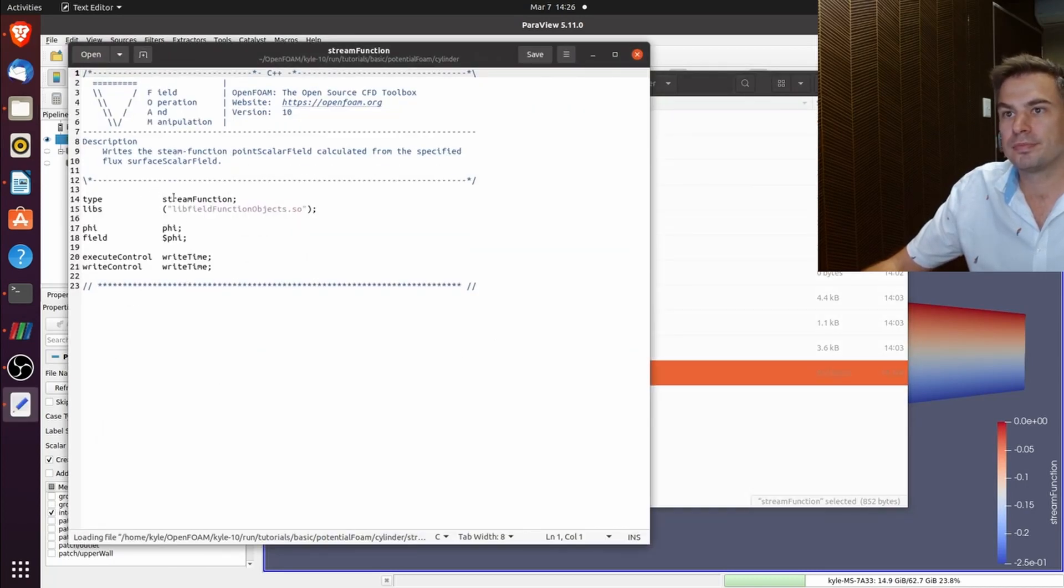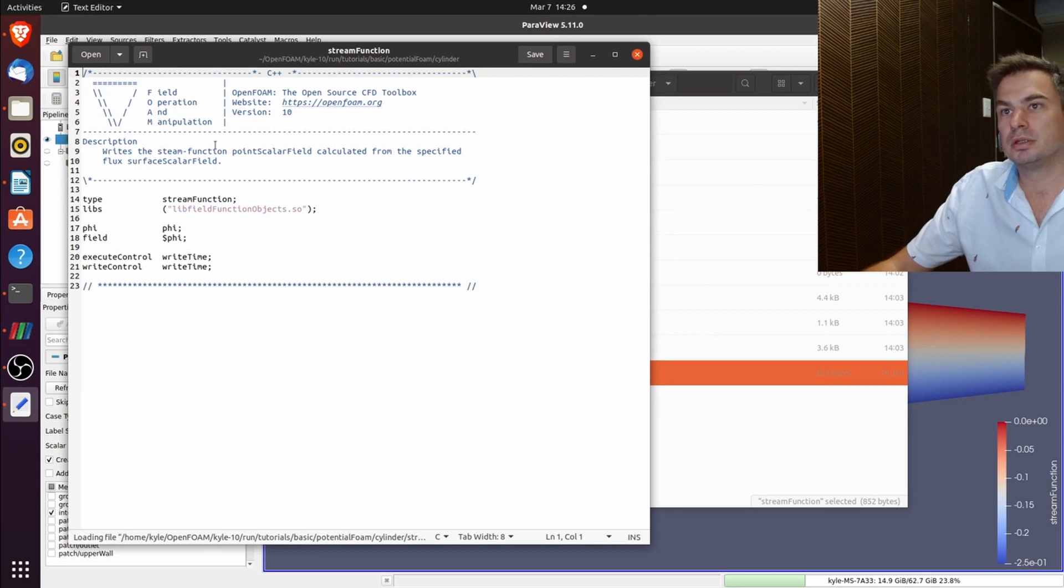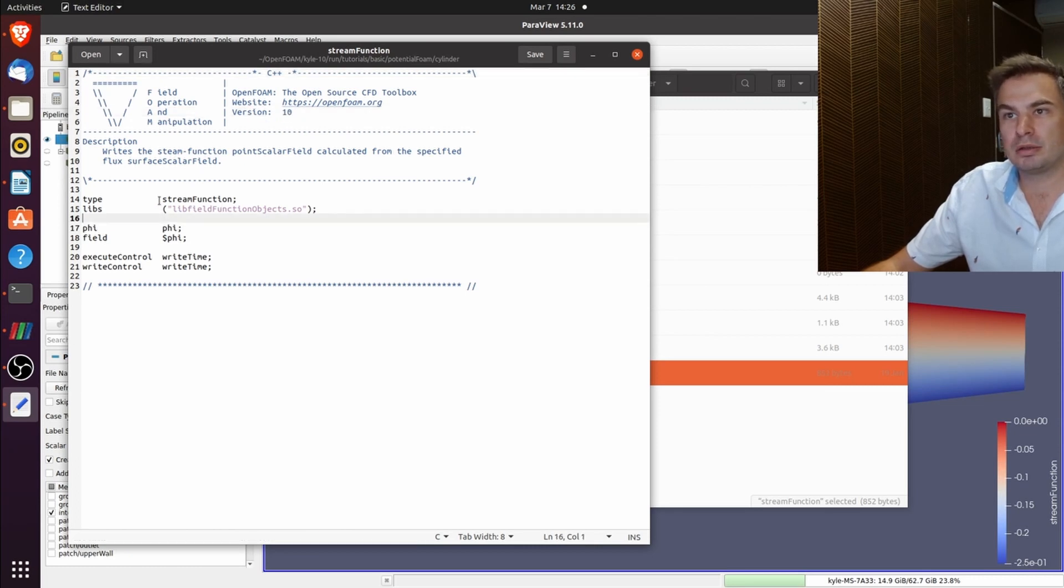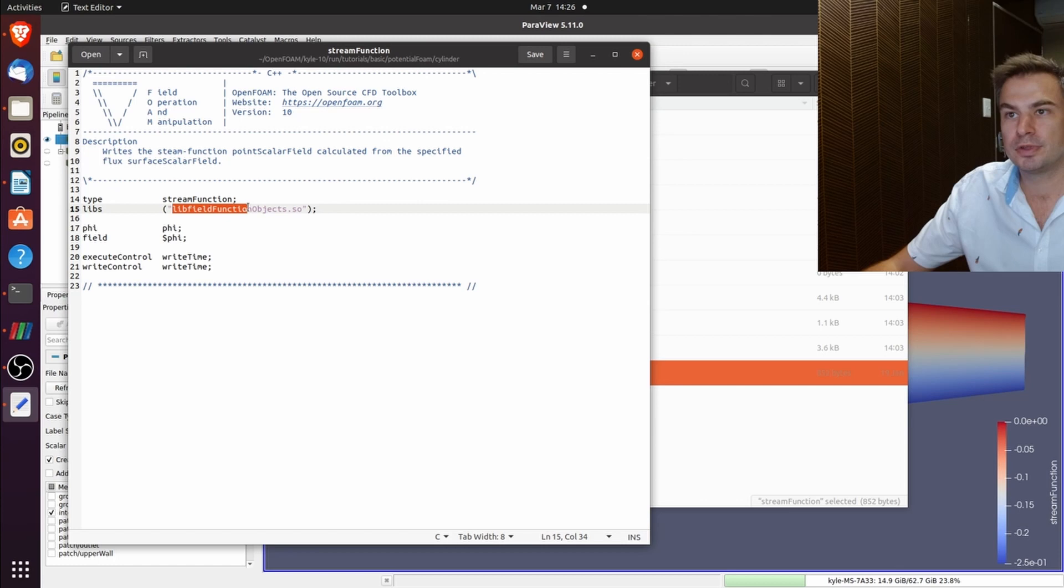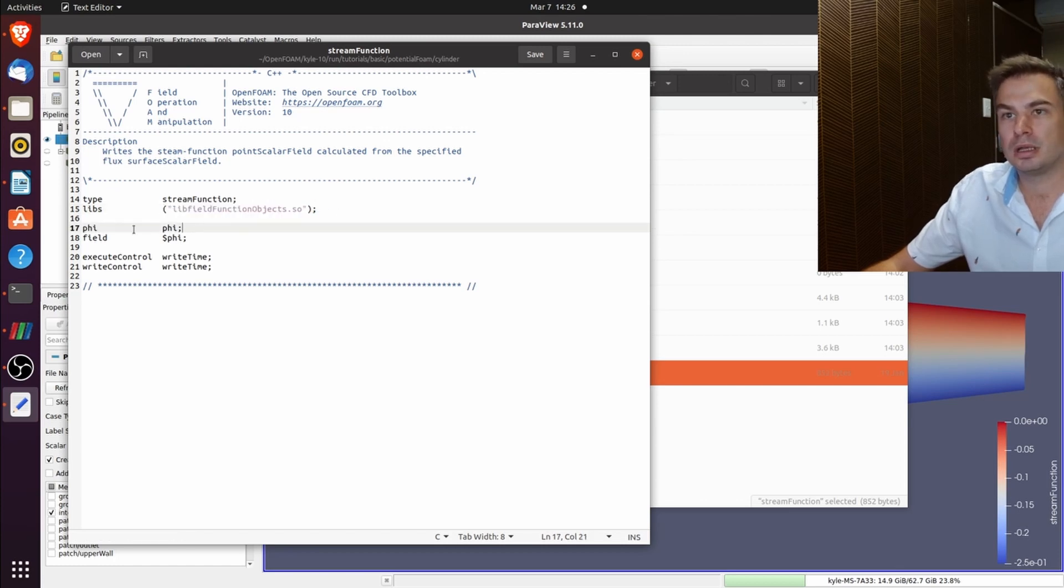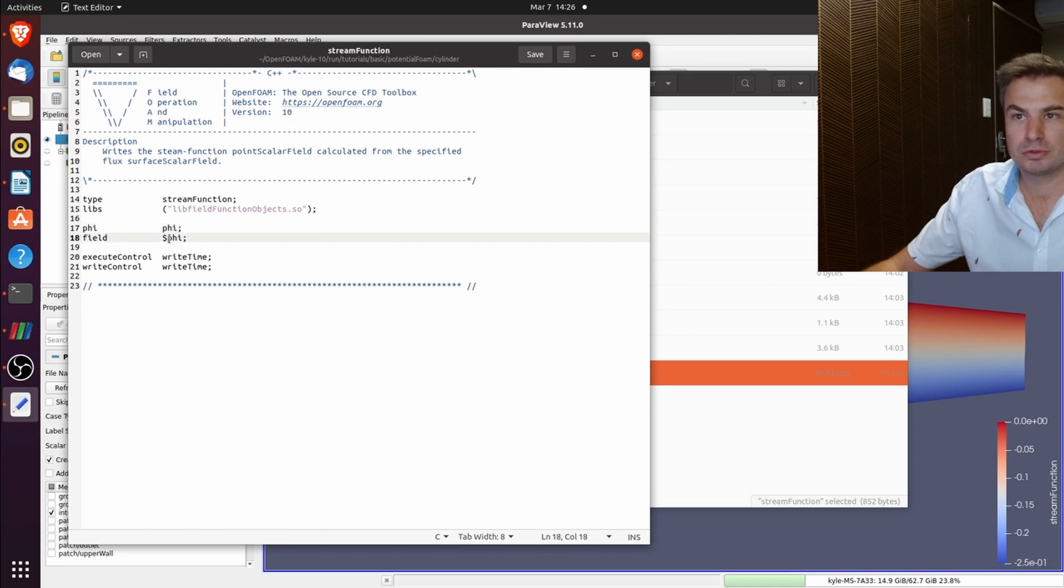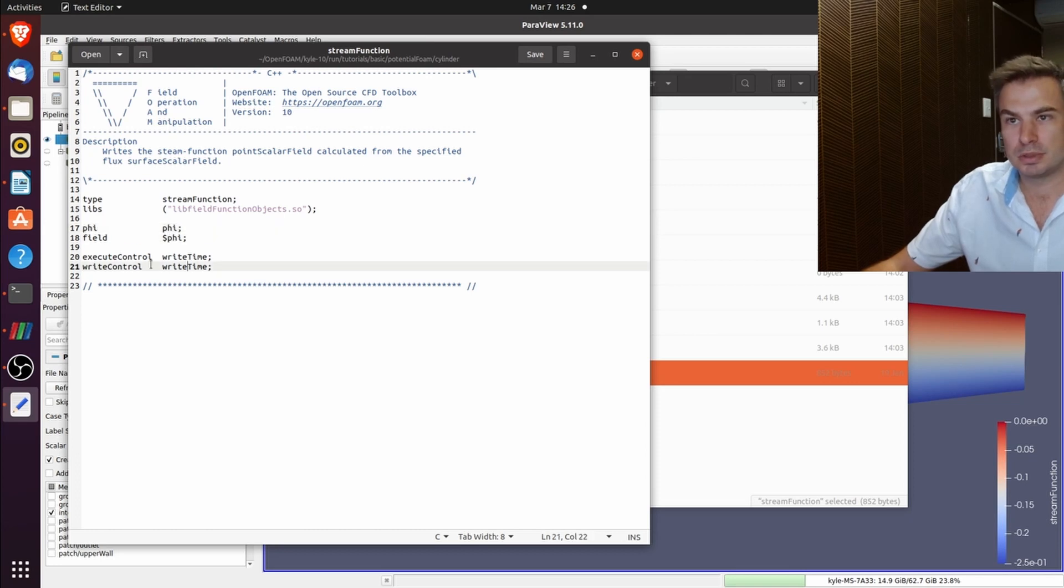So from the Allrun, stream function needs a lib field function objects library field function and then it writes at time.